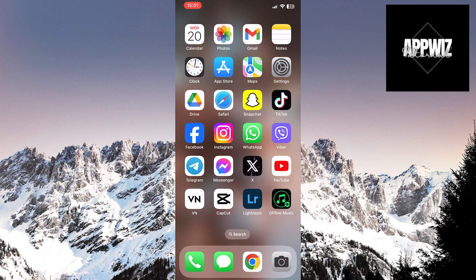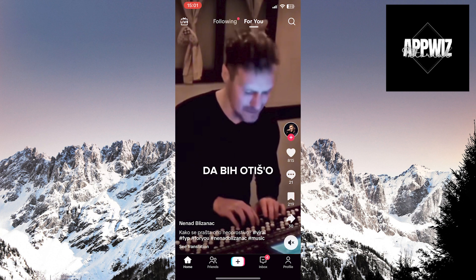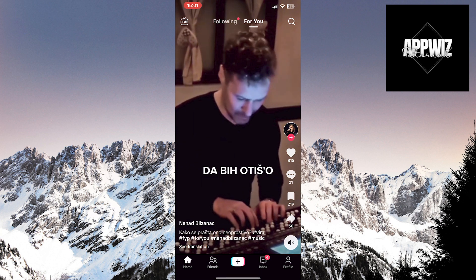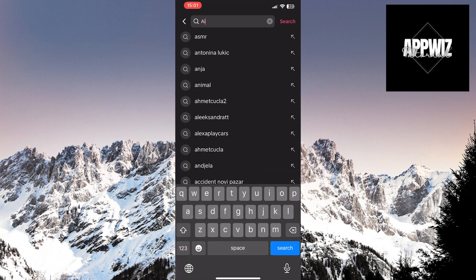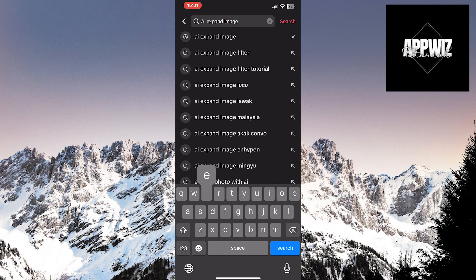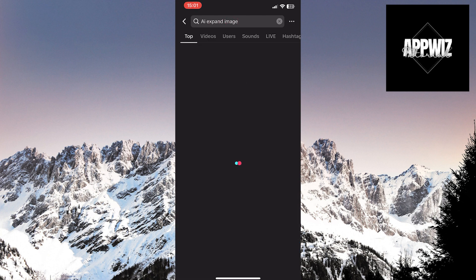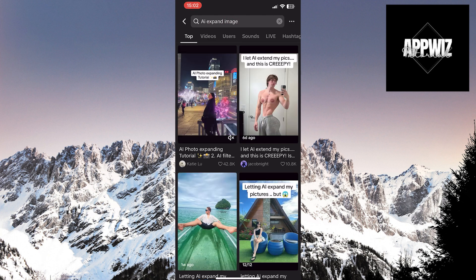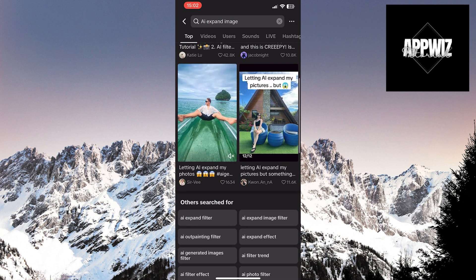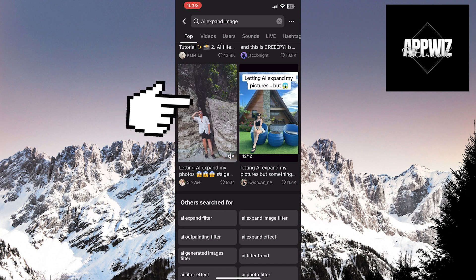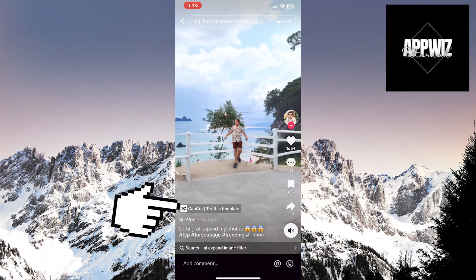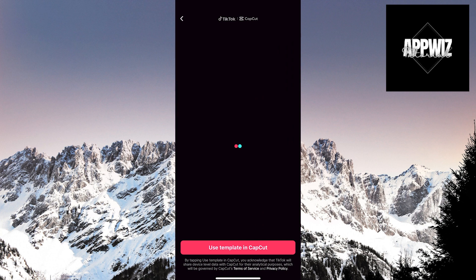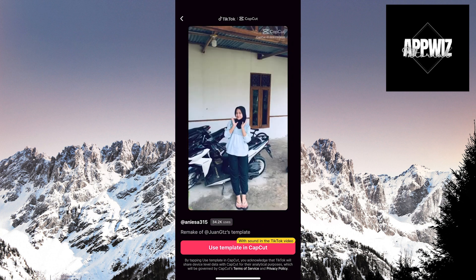First, open the TikTok application. Click on the magnifying glass icon in the top right corner of the screen. In the search bar, type 'AI expand image.' You will see numerous videos related to this trend. Enter any video, then click on the CapCut 'Try This Template' option, followed by 'Use Template in CapCut.'